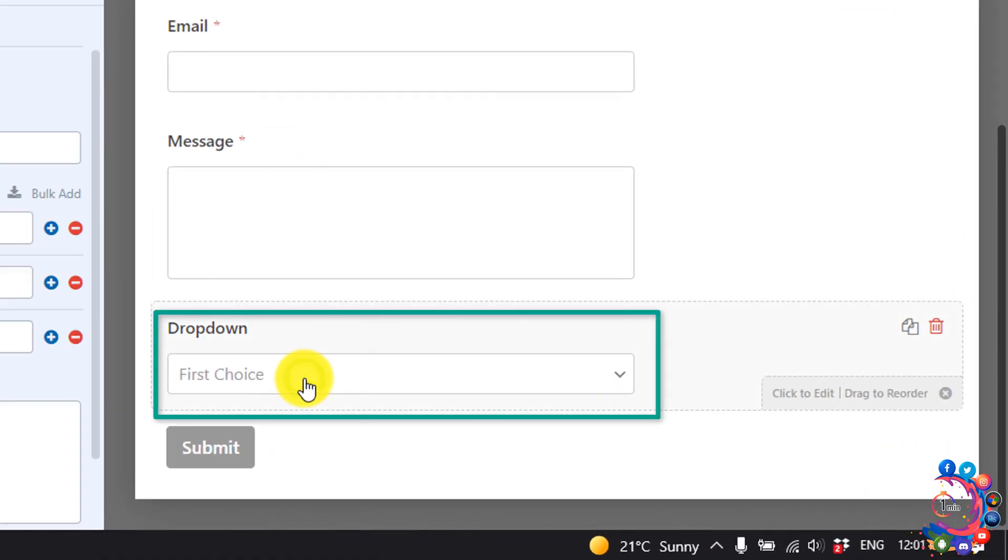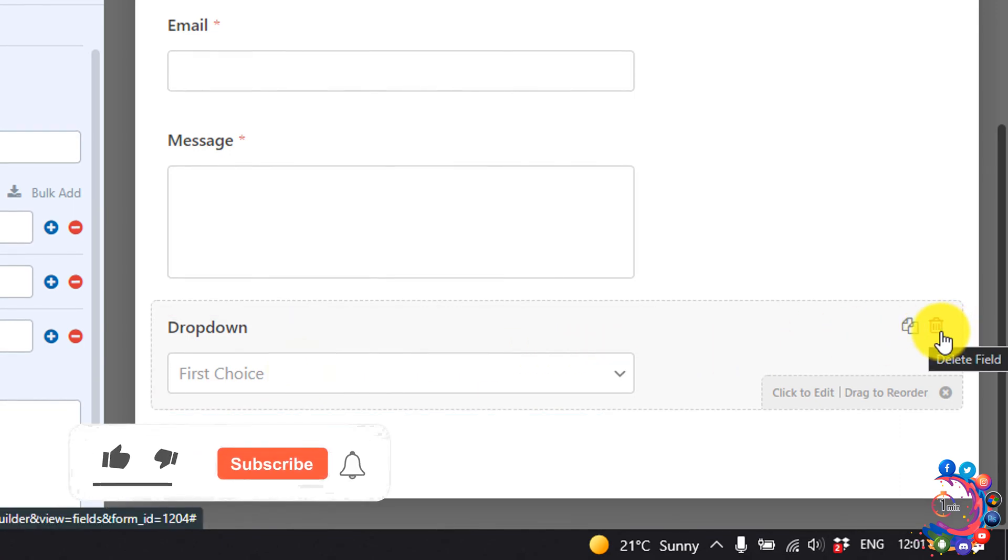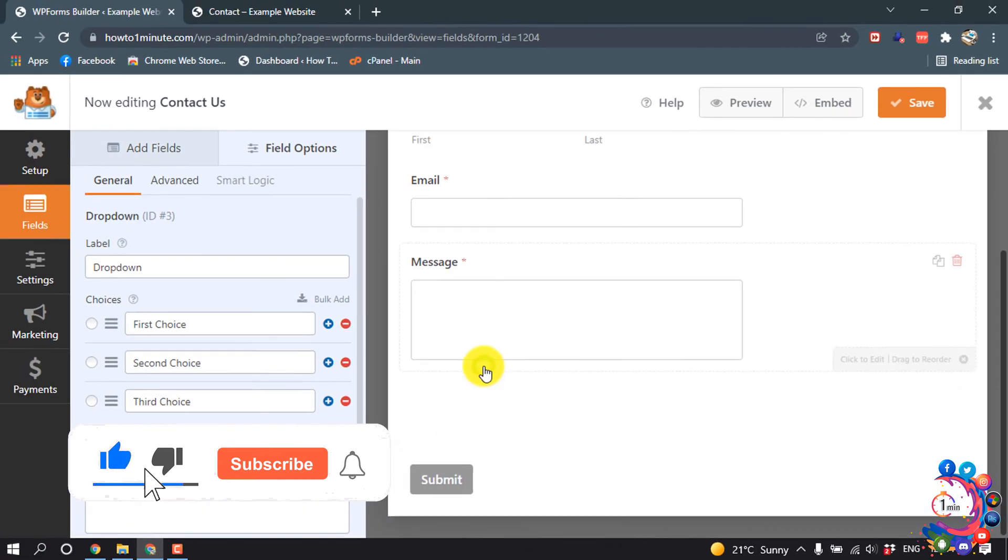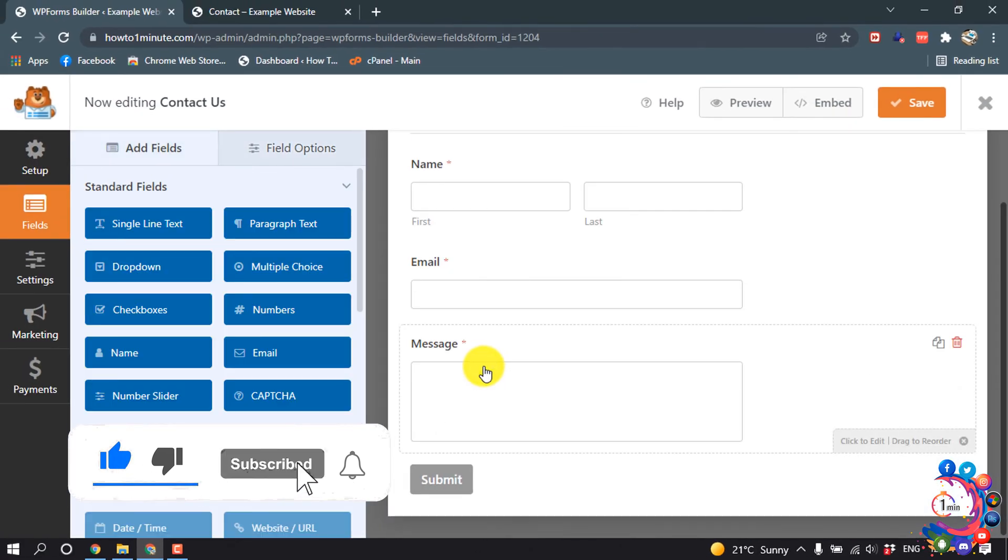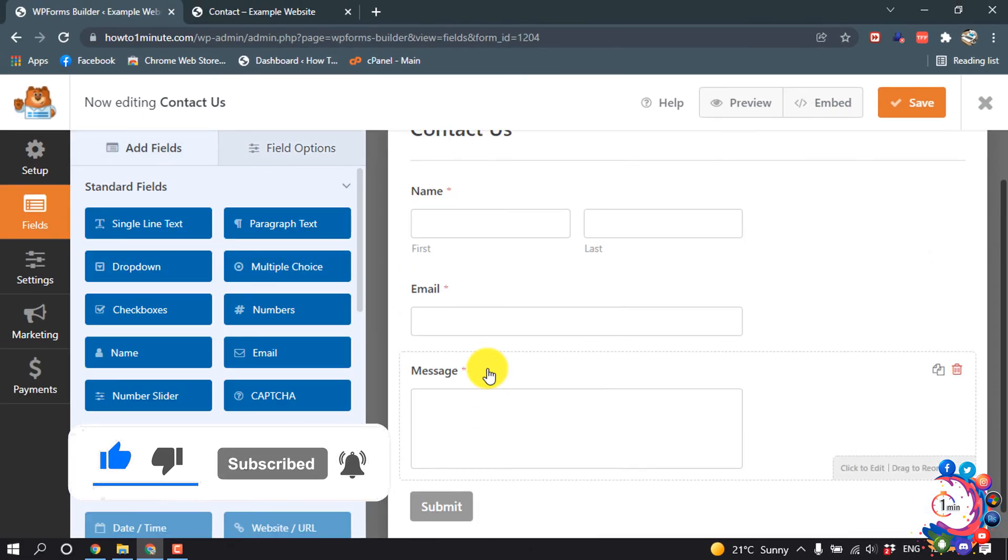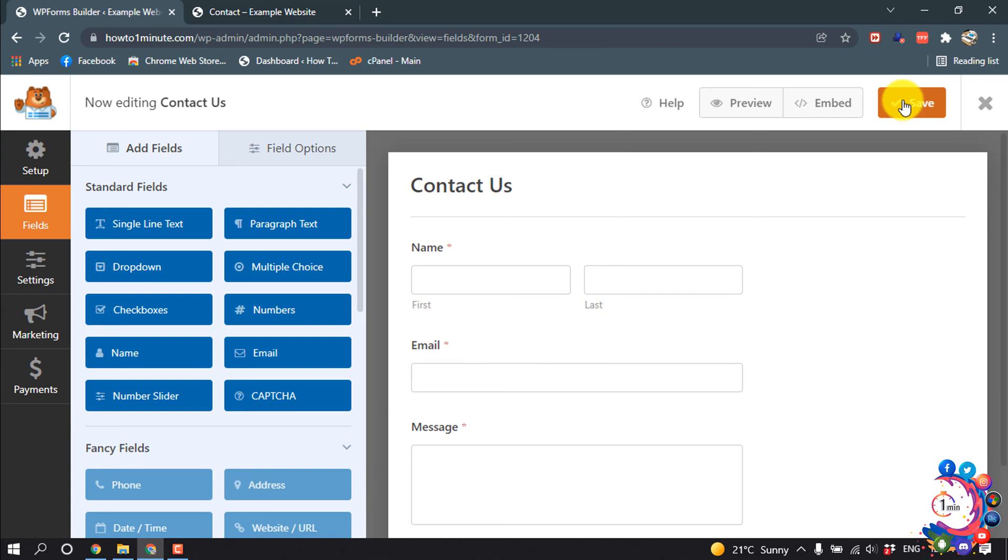Here you can see a dropdown menu has been added here. Right now I don't want to add this into my form so I'm going to delete this one. My form is looking pretty perfect so I'm clicking on save.